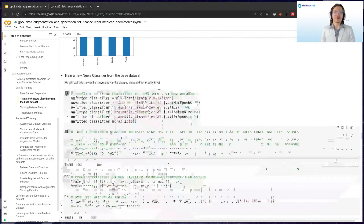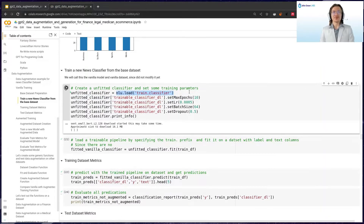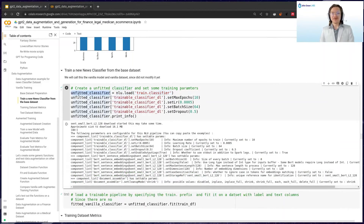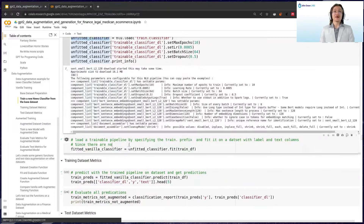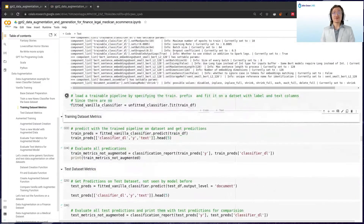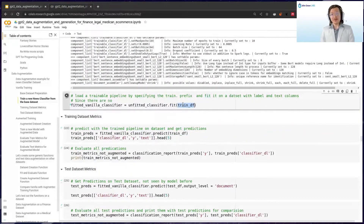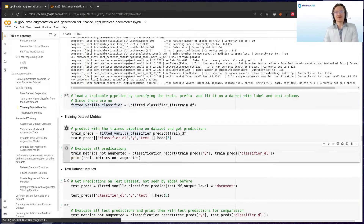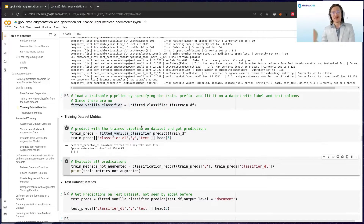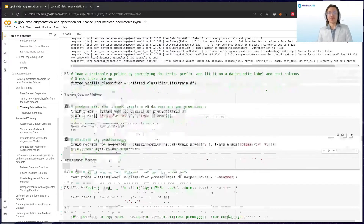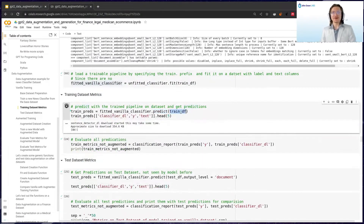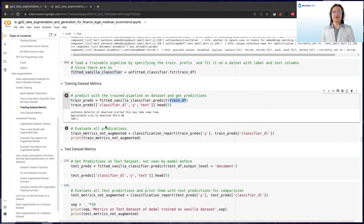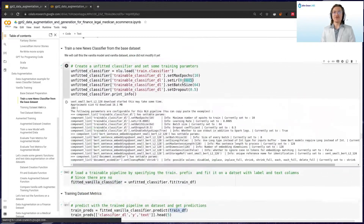Now let's train a classifier. All you need to do is say NLU.load('train.classifier'). This gives you a trainable classifier, and with it you can call .fit on the dataset which has a Y column and a text column. This will train a TensorFlow model and return the trained classifier. We then call .predict on the train dataset and look at the predictions we get after just a couple of epochs — most of these are correct but there are likely some incorrect ones.